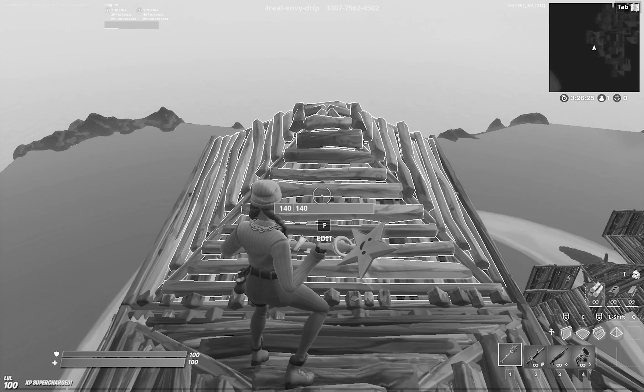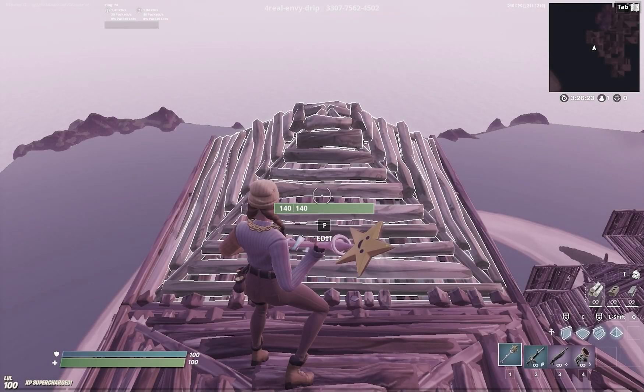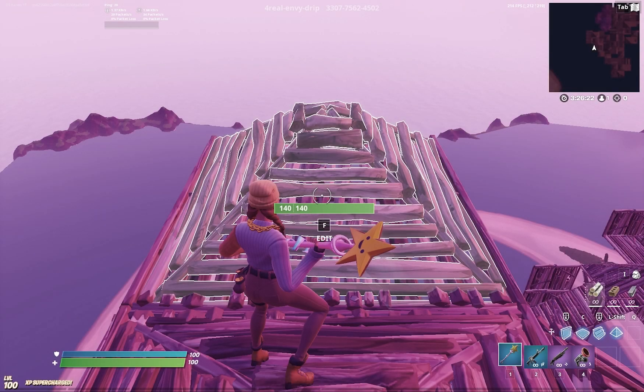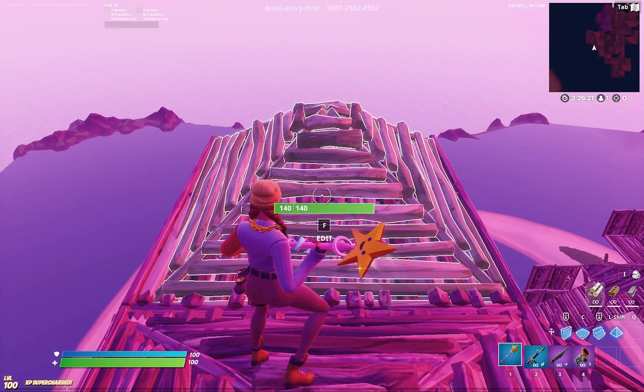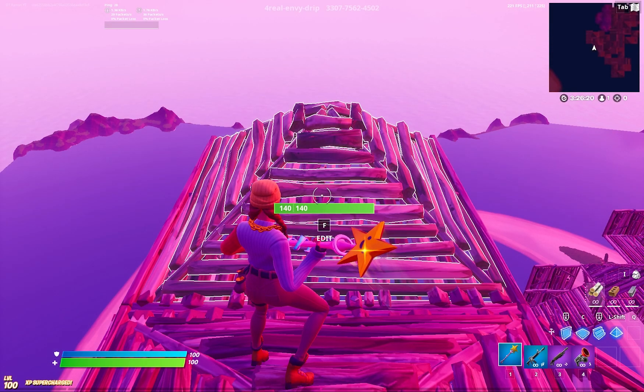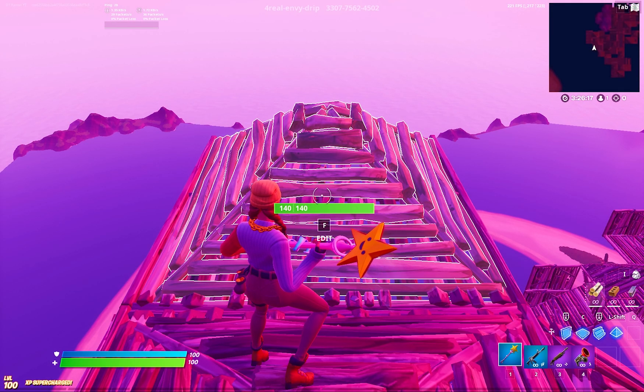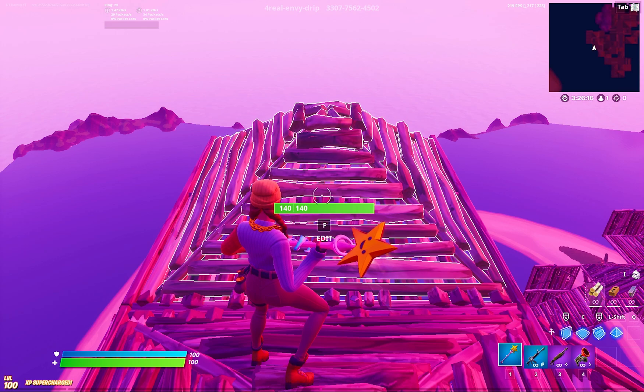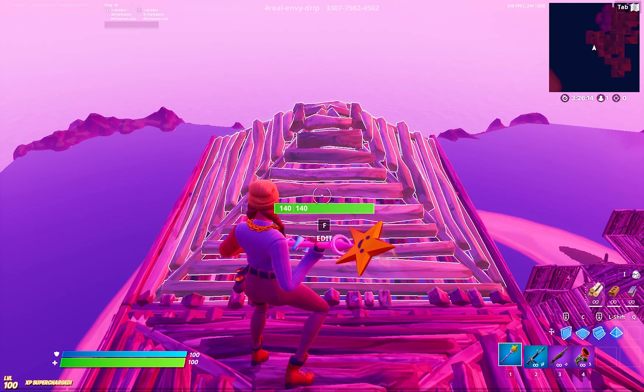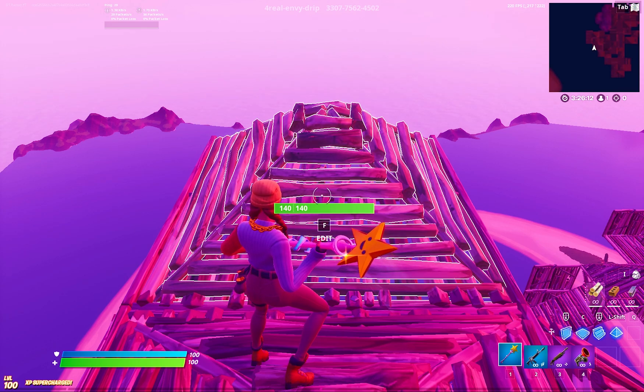What's up YouTube, this is Ronwan back with another video. In this video I'm going to show you how to get lower ping in Fortnite specifically. It may work for other games, but yeah.